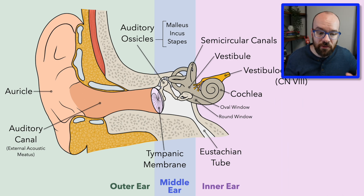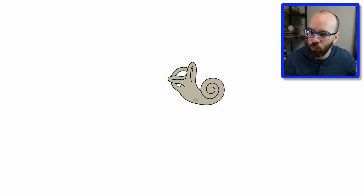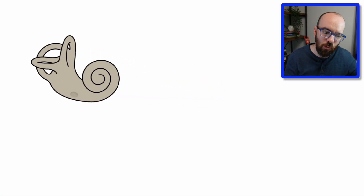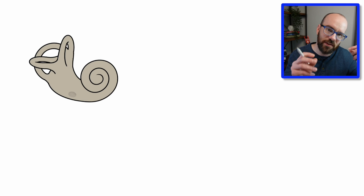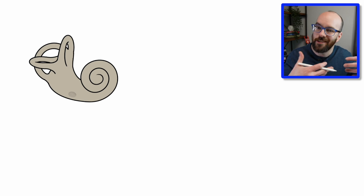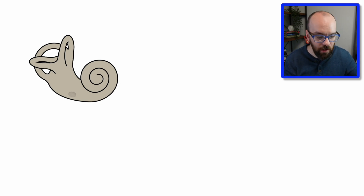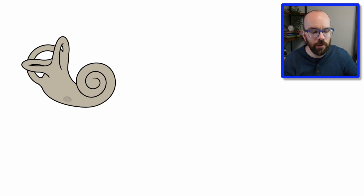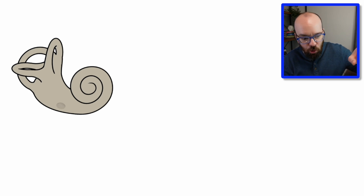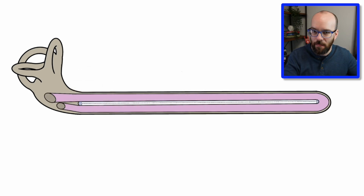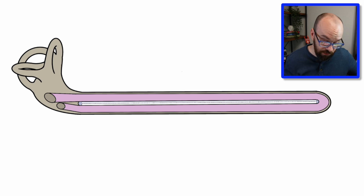Now let's zoom in on the cochlea to look at what's really happening when we convert vibrations into action potentials. I'm going to take the cochlea, roll it out, extend it, and do a cross-section so we can see inside.